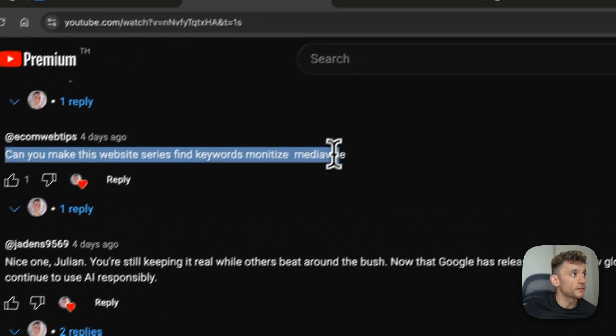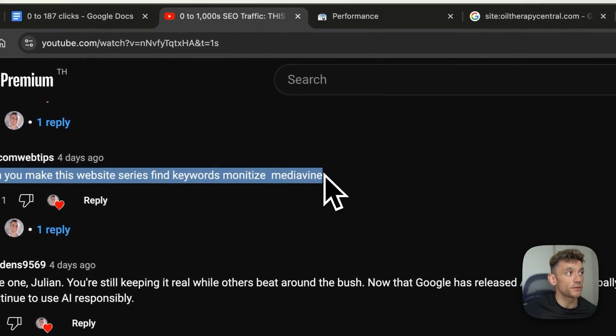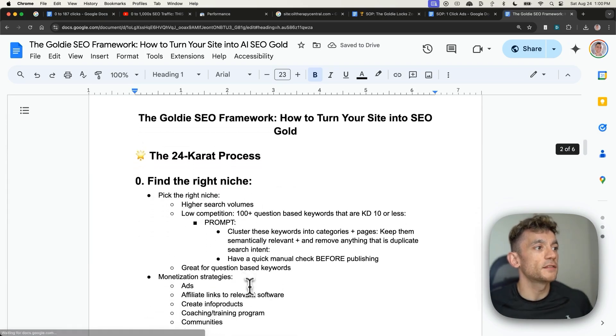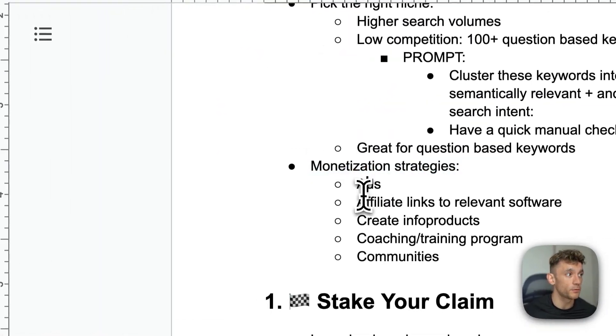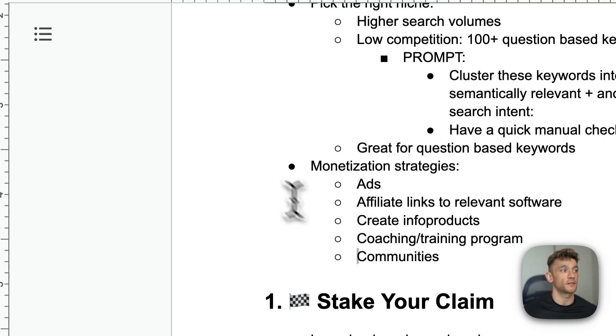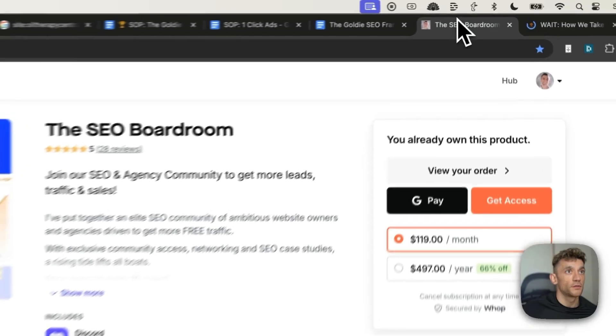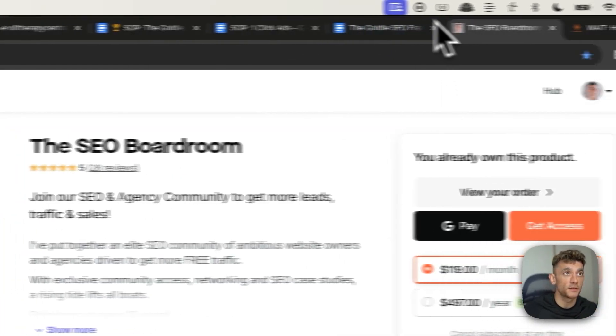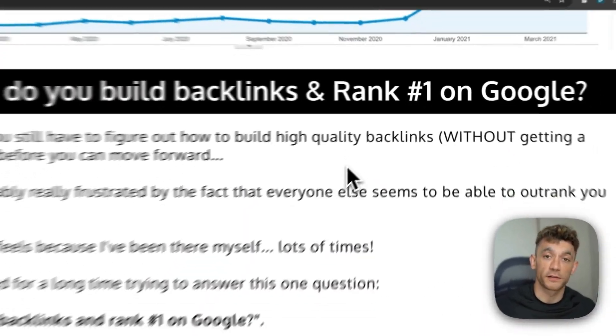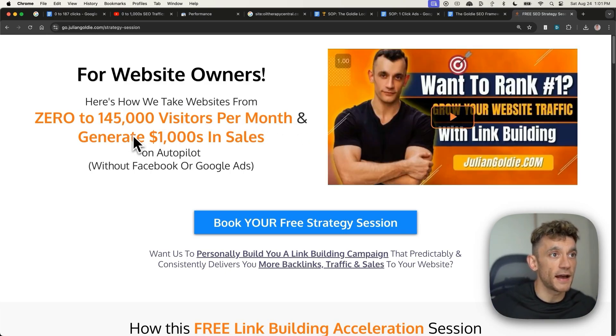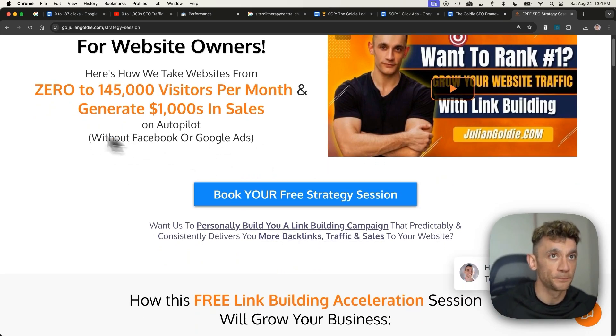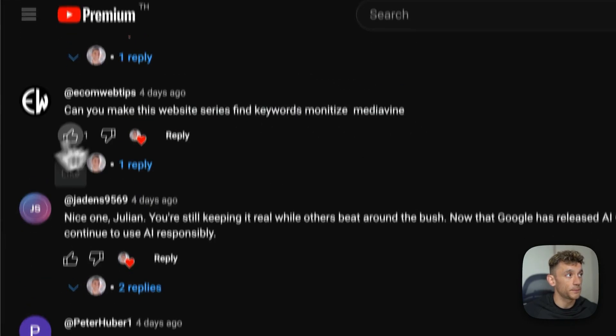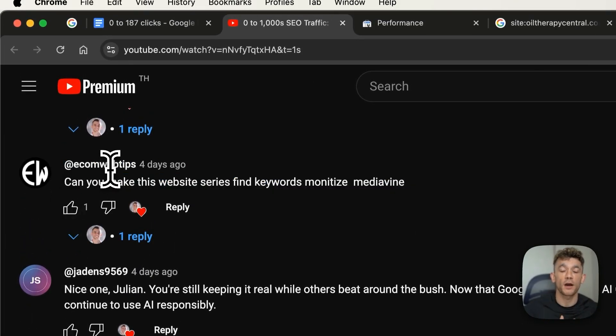Ecom website tips says, can you make this website series on how to find keywords and how to monetize, right? Inside the Goldie SEO framework, I actually talk about multiple ways that you can monetize. For example, you could use ads, you could use affiliate links, you could create infoproducts, coaching programs, communities, et cetera. As an example of that, I do all of these, right? So for example, I have the SEO boardroom community, which is a private paid community. I have an infoproduct on link building. I monetize my YouTube channel with ads. And then additionally, I have my service for link building, right? And feel free to book in a free SEO strategy session about that. And so what I'm trying to say here is like when you're monetizing your website, there are many different ways you can do it. And it's all covered within the SEO framework.